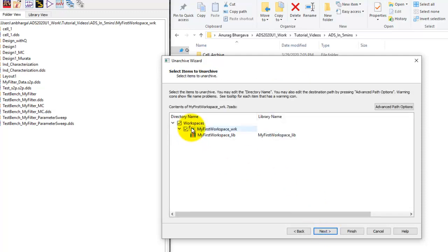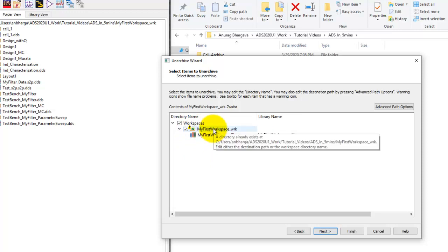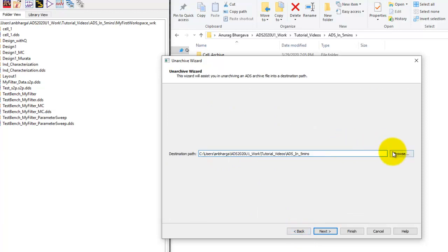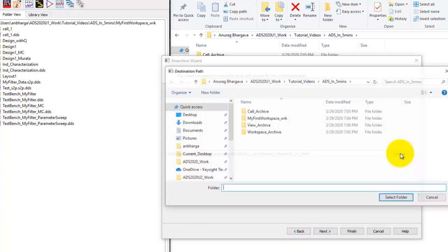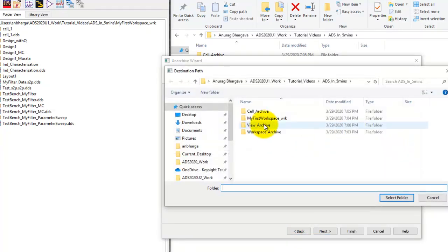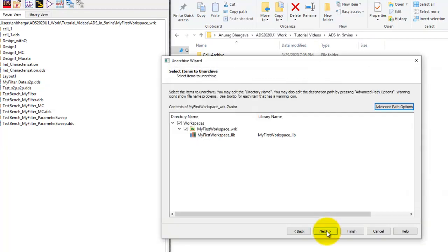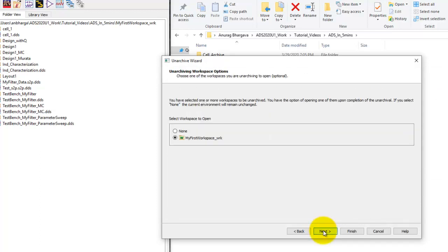See ADS will complain with this yellow exclamation mark because it cannot override the file with the same name which is already existing at that path. So we can go ahead we will go back we will browse and let's put it under view archive file which is a non conflicting situation. So now there's no problem in unarchiving that file.